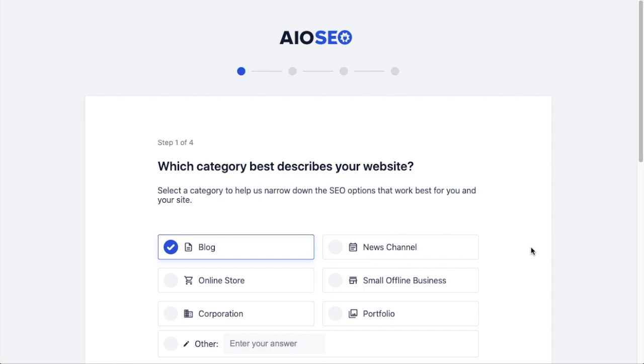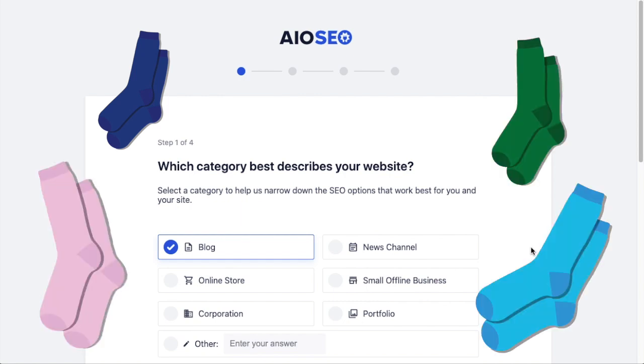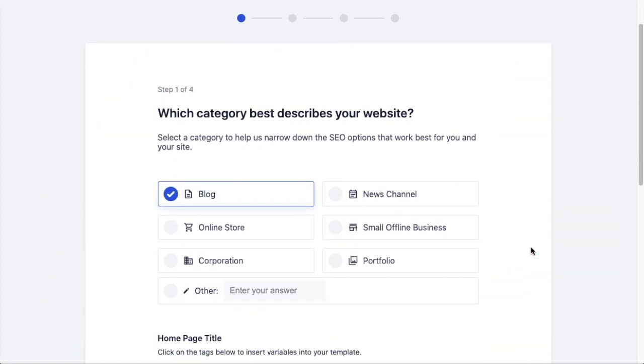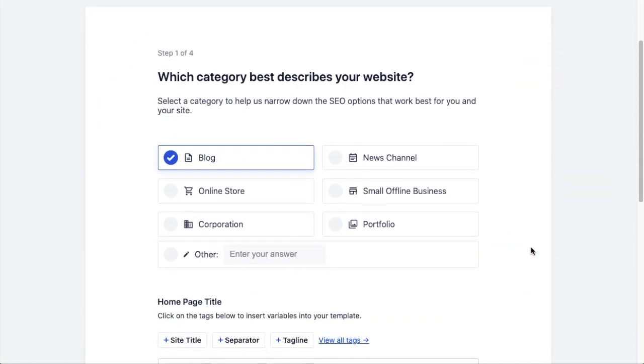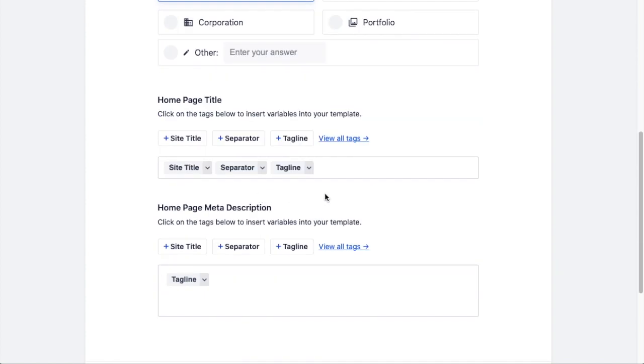That brings you right into the first step of the wizard. For this example, we're going to pretend that we are an online store that sells socks - we're going to be the sock selling store. The first question asks you which category best describes your website, so we are an online store.